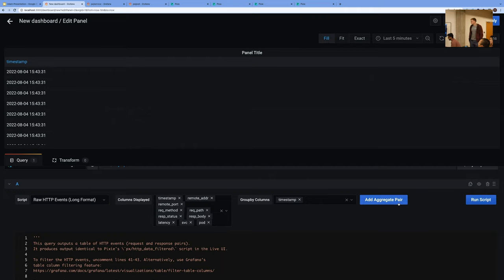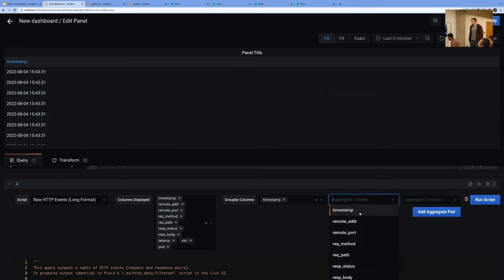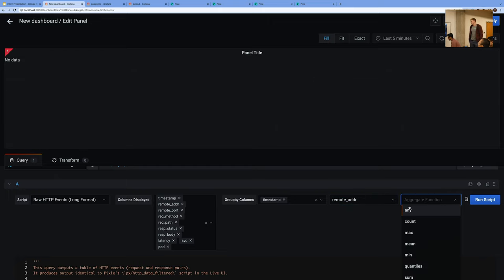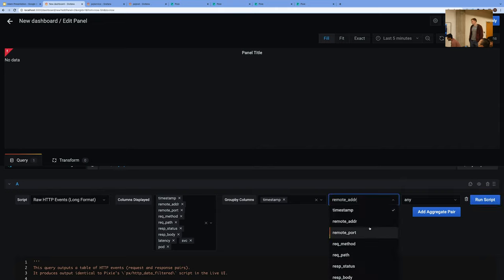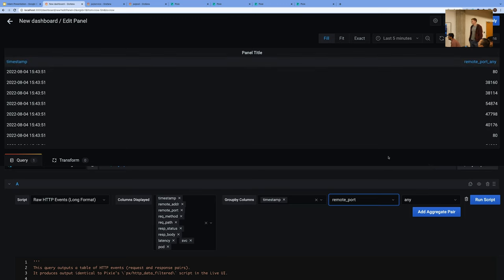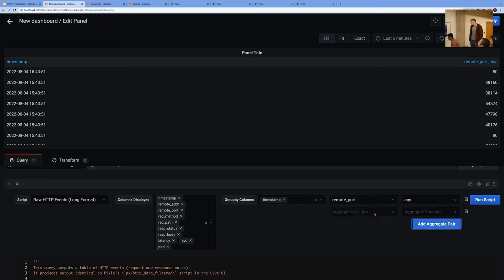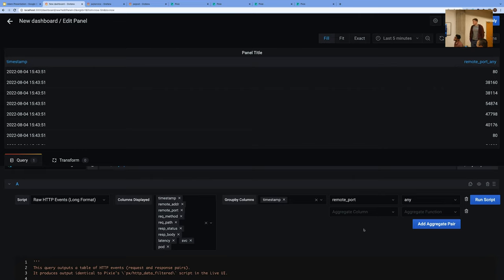They can also aggregate it — choosing a column and a function to aggregate by. Now you have your relevant data popping up, and you can add more columns and functions to group by as well. The entire idea is that users would have an opportunity to modify the data they're visualizing without actually touching the Pixel script, just playing around with the different selects in front of them.